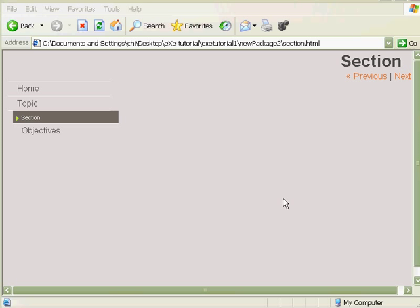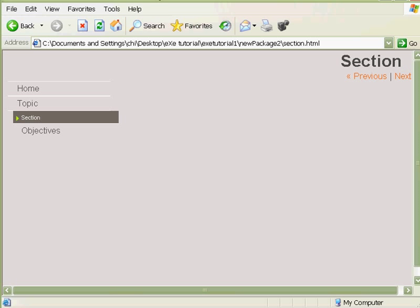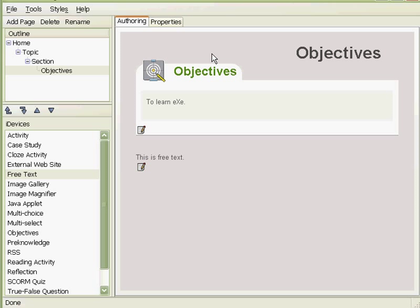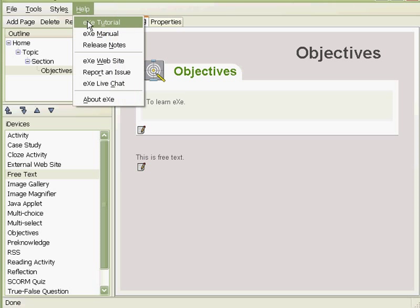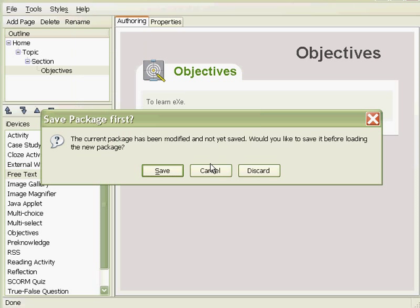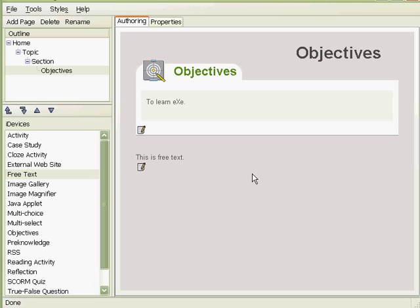Create a learning package, and we open this with a web browser. So if you want more in-depth tutorial, you can always rely on or refer to the eXe Tutorial, which comes with eXe. You click eXe Tutorial. We'll discard this.